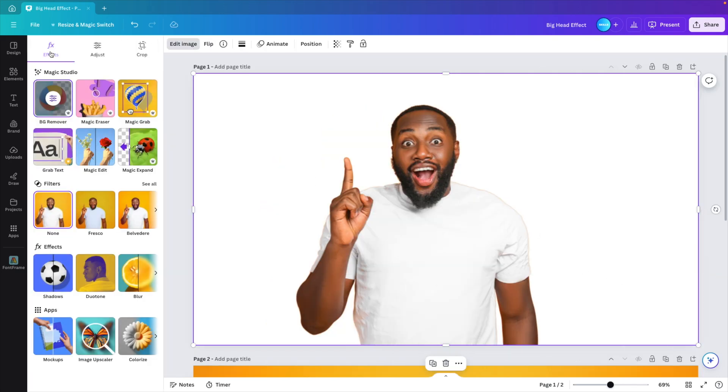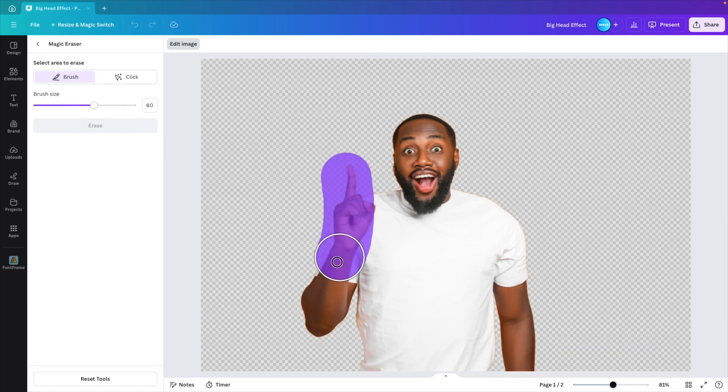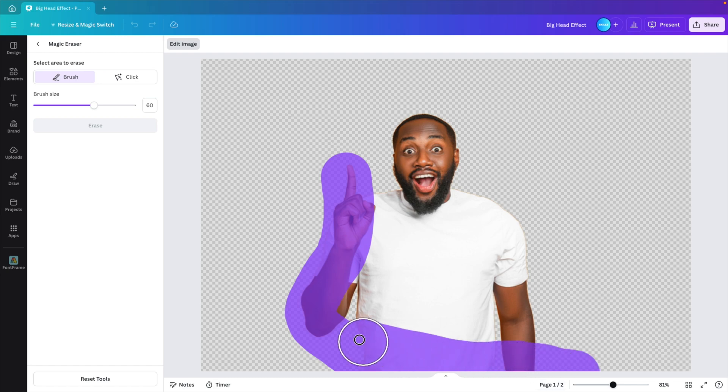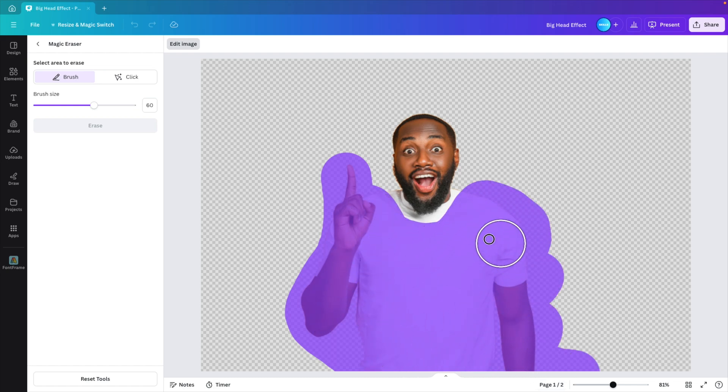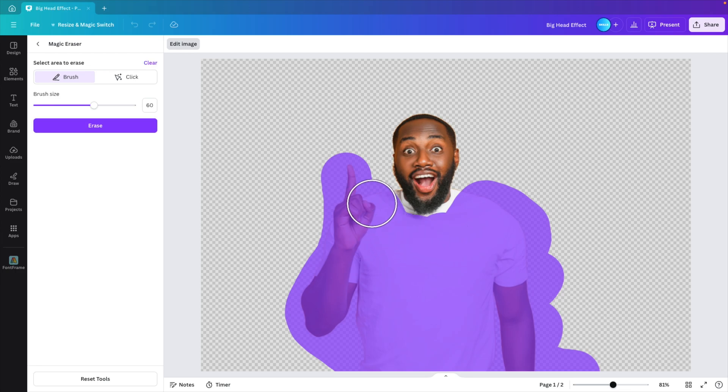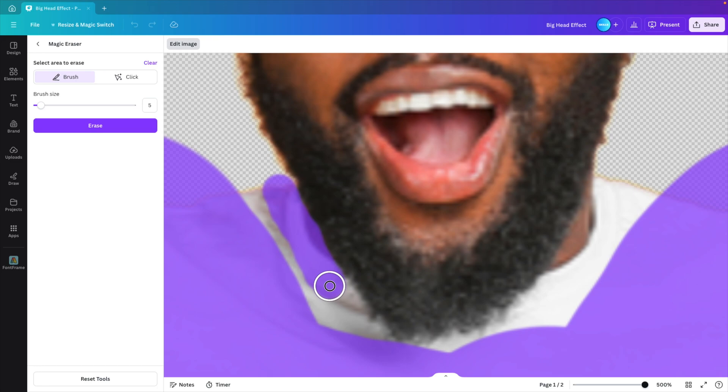Now go to edit image again and magic eraser this time. Increase the brush size and we want to remove the entire body of the person here. So we're going to outline it, shoulders, etc. And then for the finer work, I suggest you reduce the brush size and zoom in a little bit so we can refine the edges around the beard and nicely trace everything from the beard.